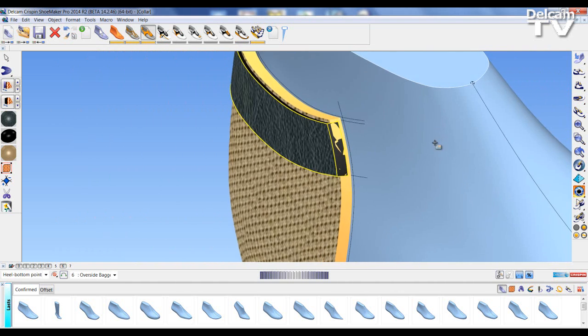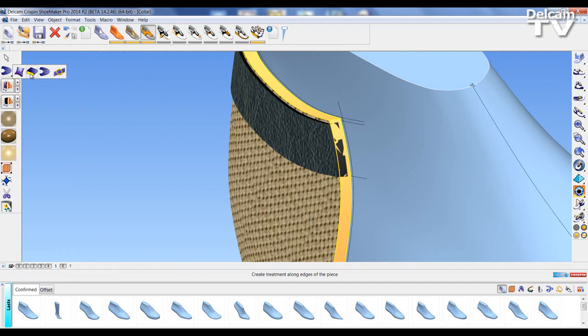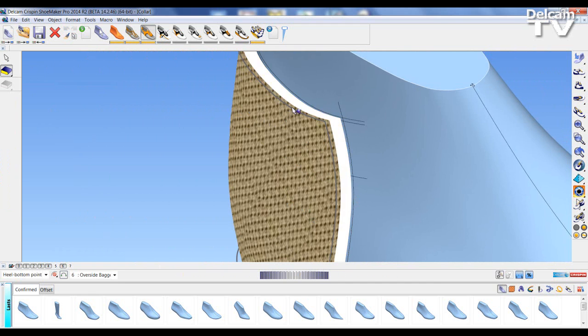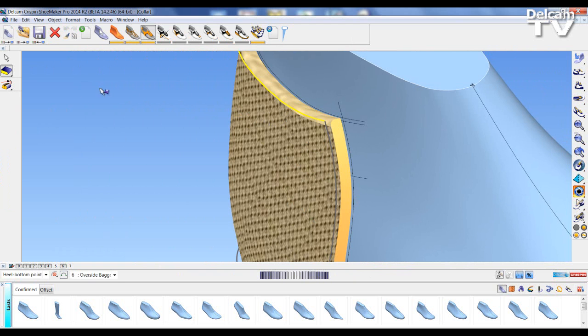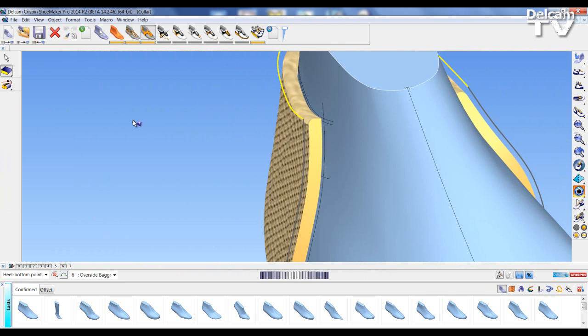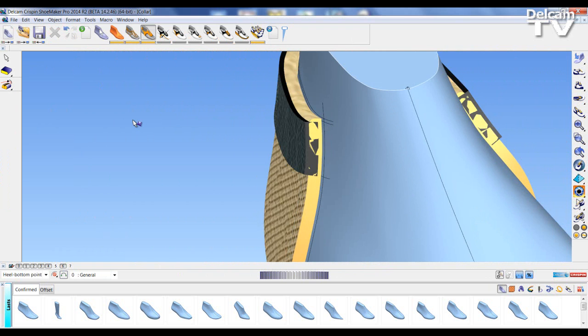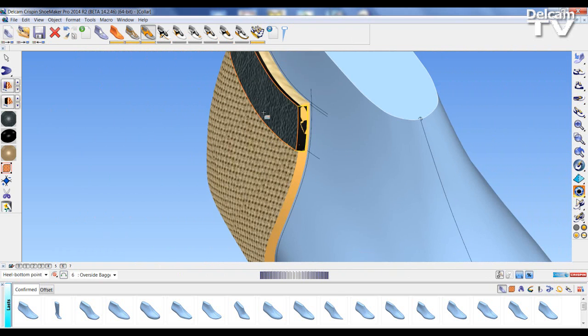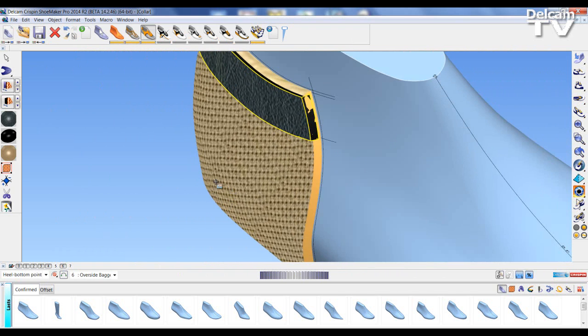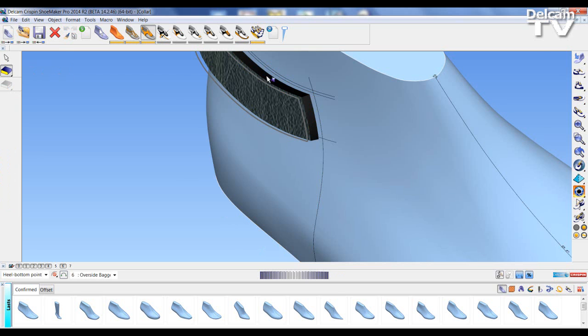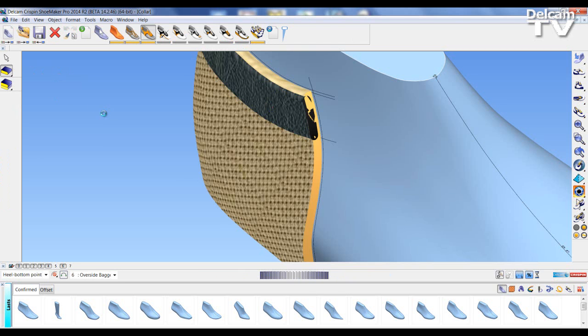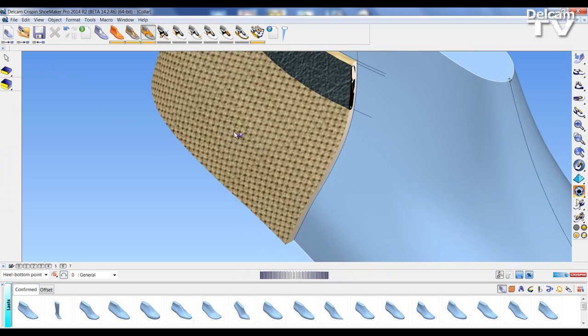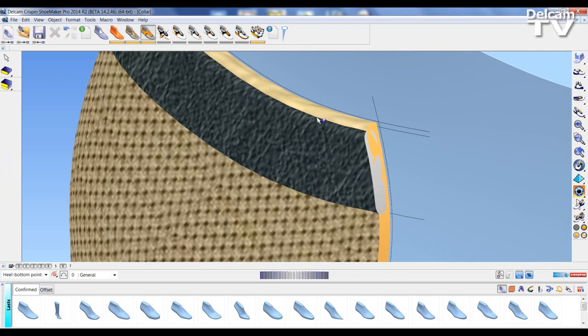So similar to before, I'm going to select my piece and apply an edge treatment. And again I'm going to use the outside seam. I'm going to select this panel piece here and apply edge treatment. In this case I'm simply going to select bag seam on both.